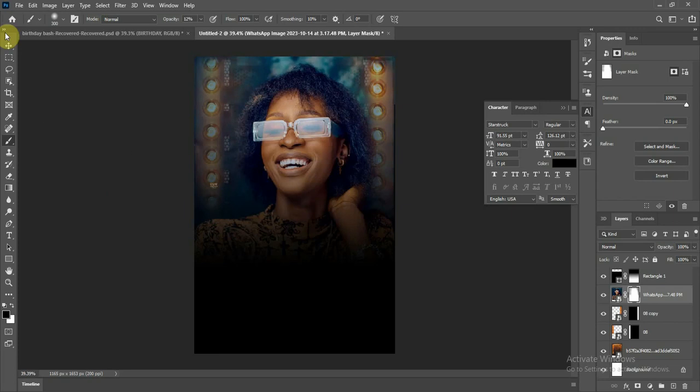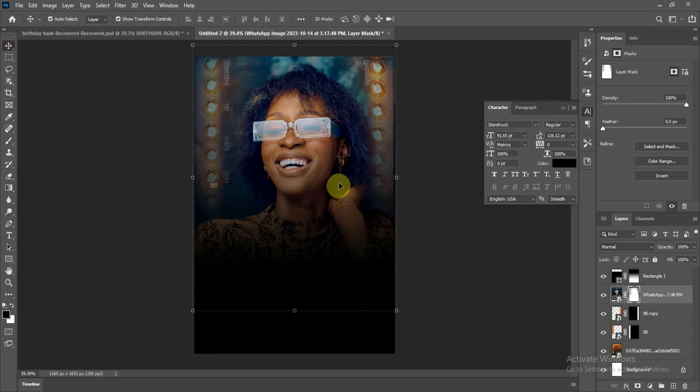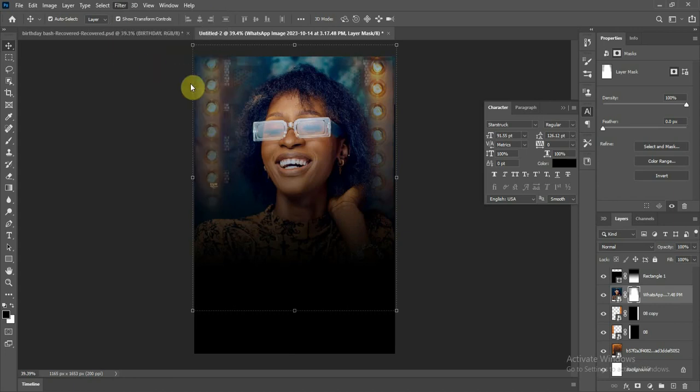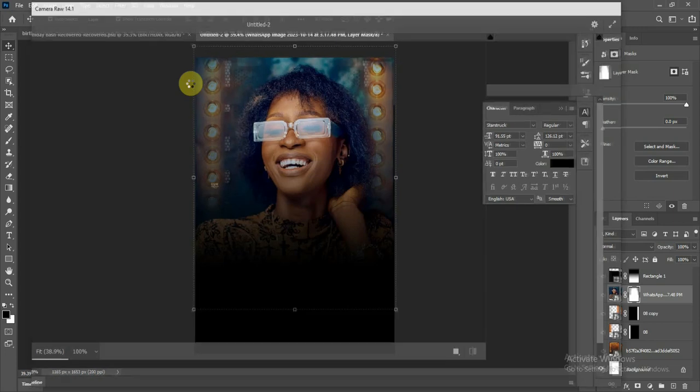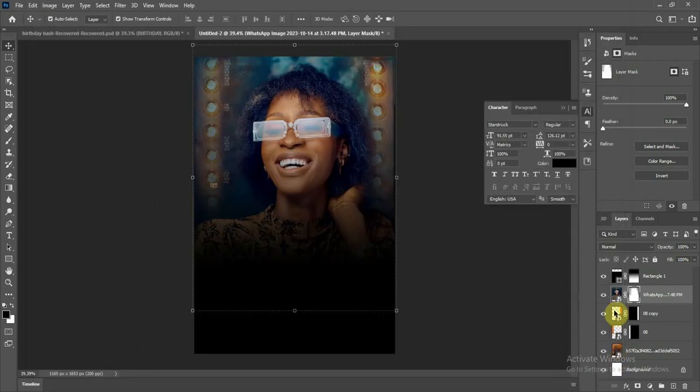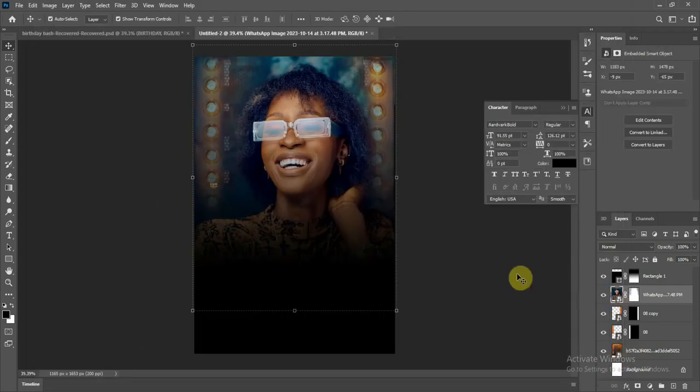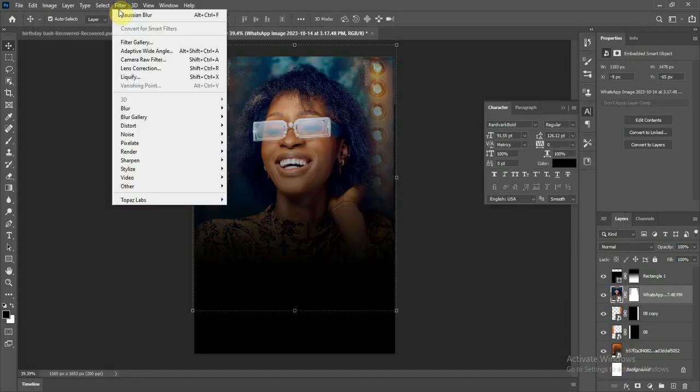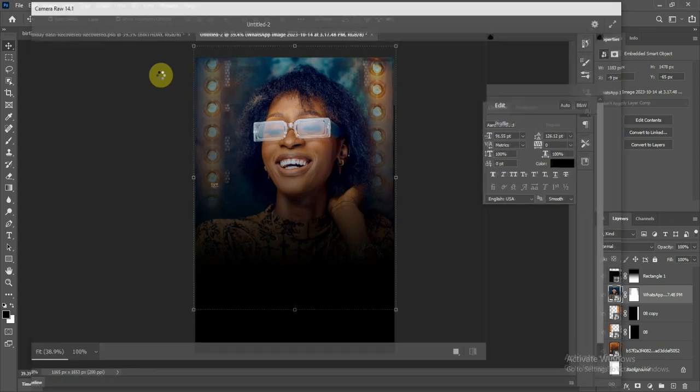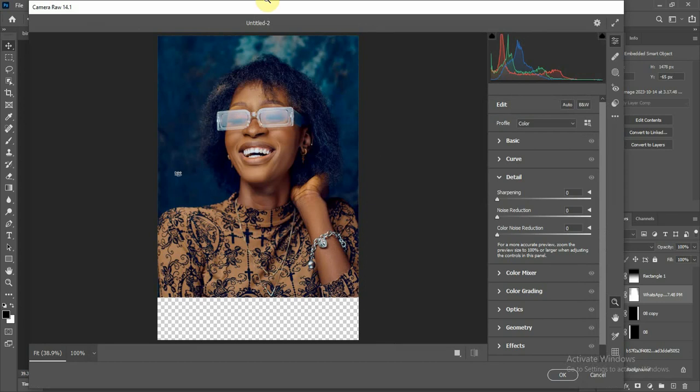Sometimes we apply a filter to our image. Let's go to Camera Raw and add some colors and sharpness to our image. Go to Filter, Camera Raw. Let me close this and bring the picture layer, then go to Camera Raw filter. Wait for it.